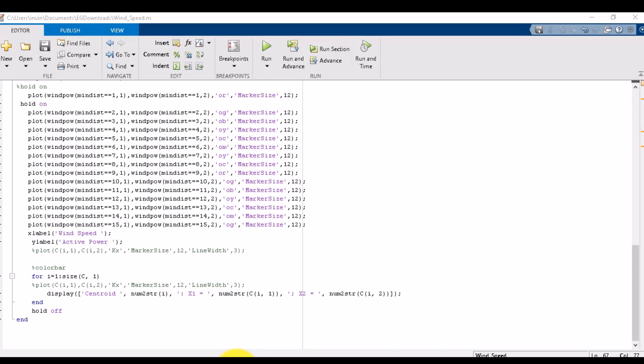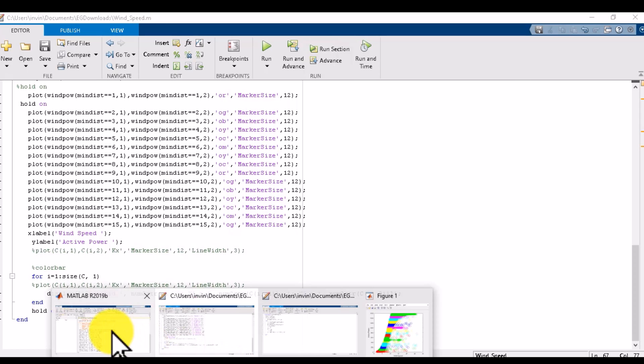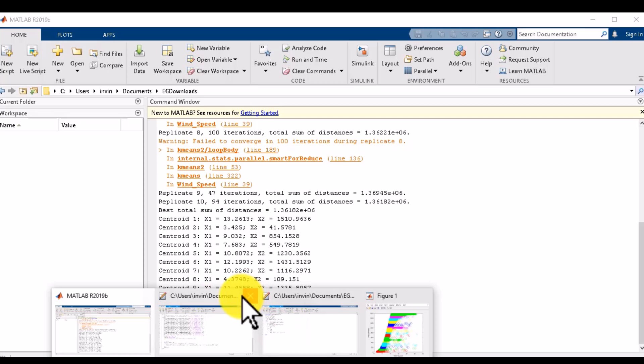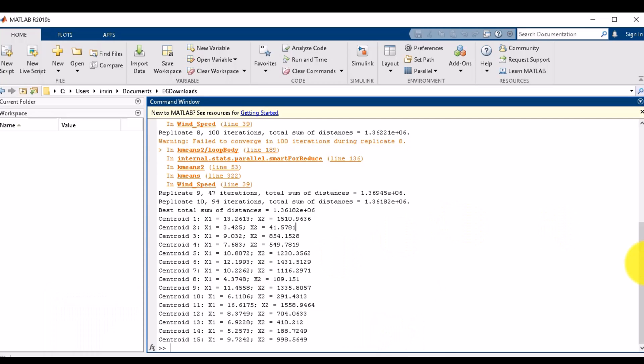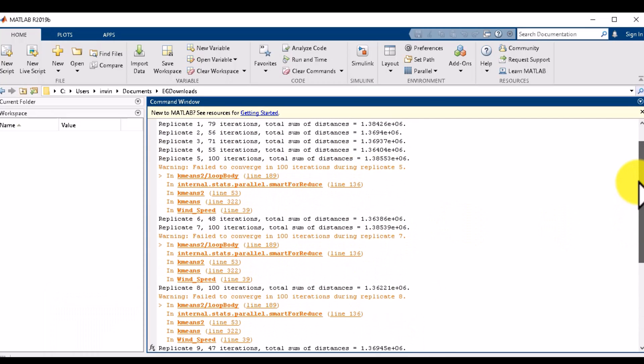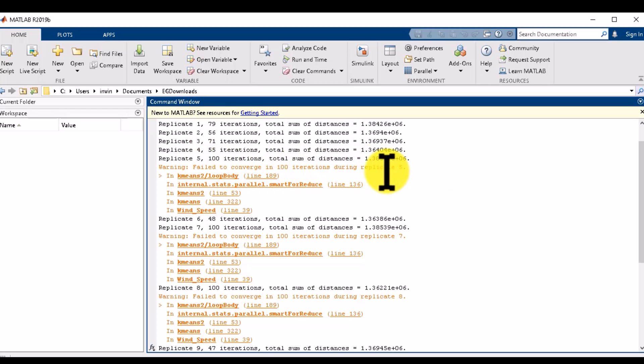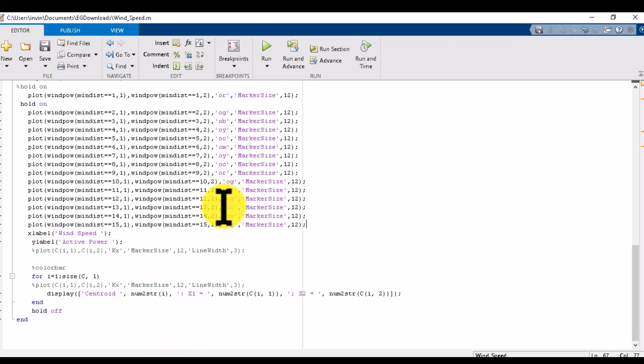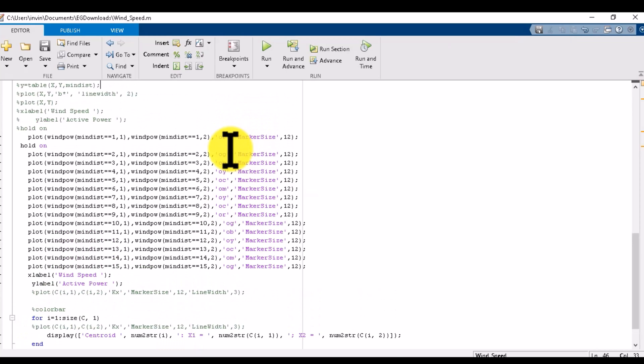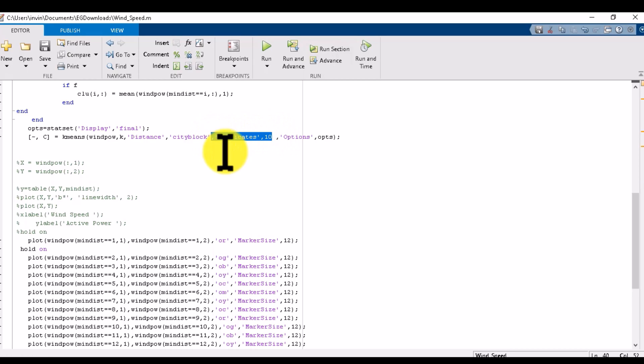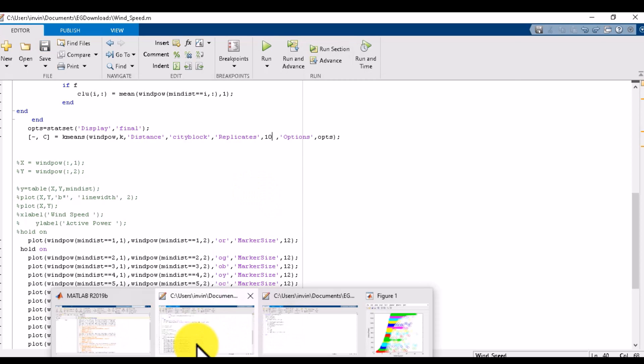These are my different replicates. You can see that replicate 5 failed to converge in 100 iterations. I have used replicate equals 10 in this step. You can even remove this - it is not as important. I have practiced on different replicate values to get better centroids, but sometimes it creates problems.